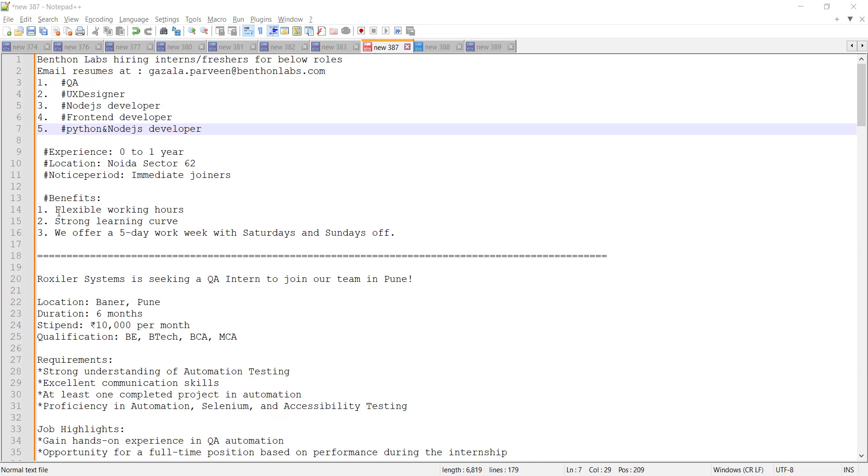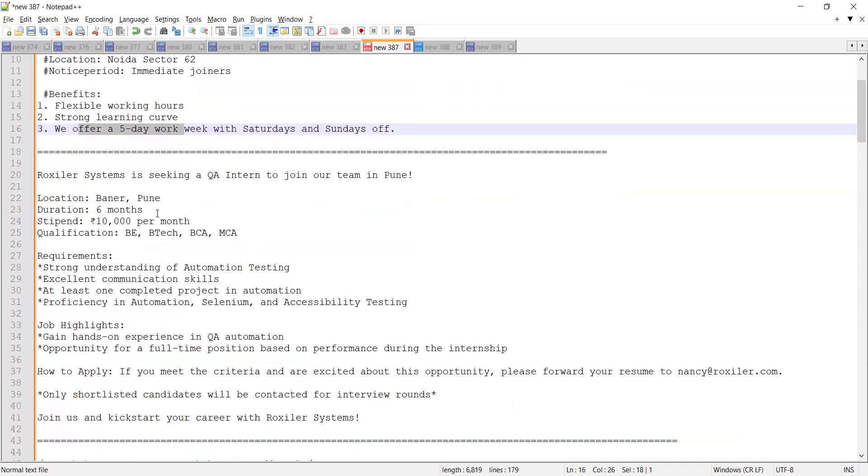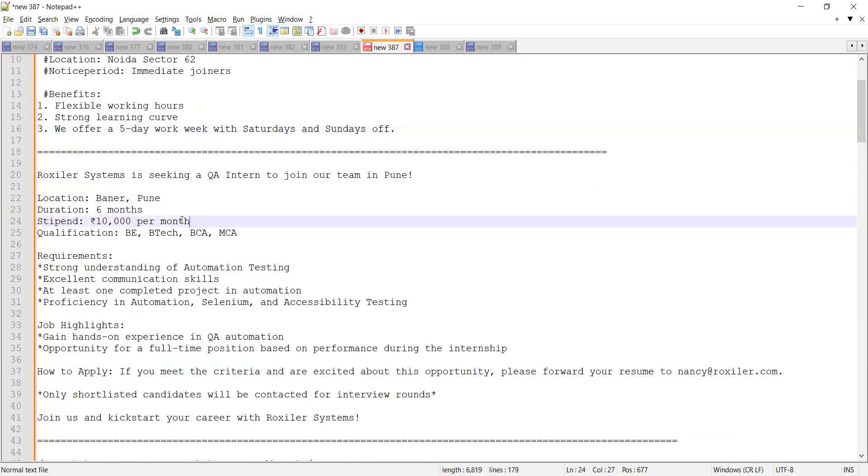Benefits include flexible working hours, strong learning curve, and five-day working week. Roxler Systems is also hiring for QA interns with respect to Pune. Stipend would be 10,000 per month, duration would be six months, and this needs automation testing knowledge and excellent communication skills.